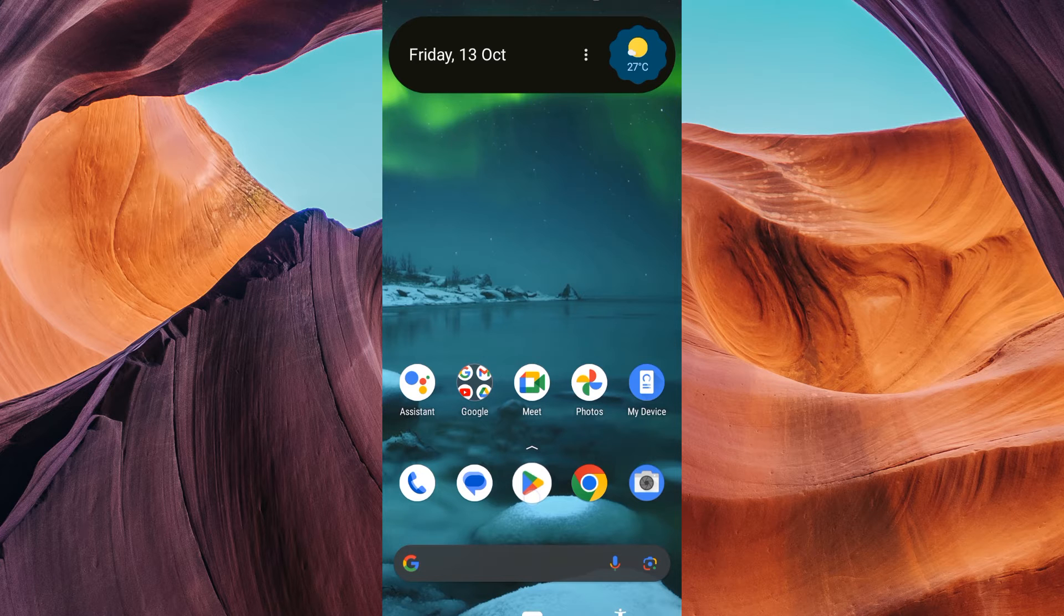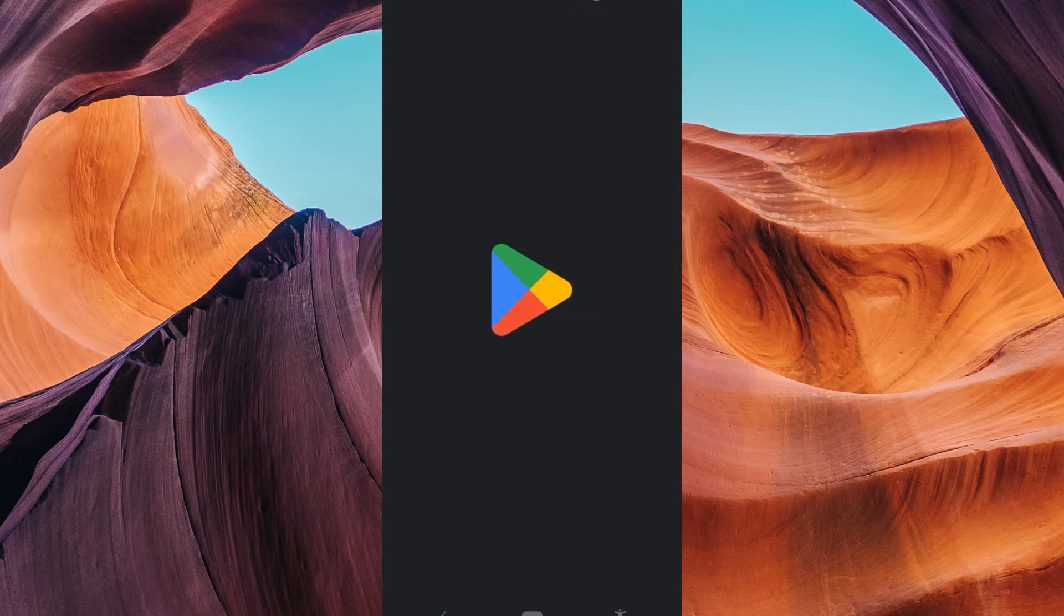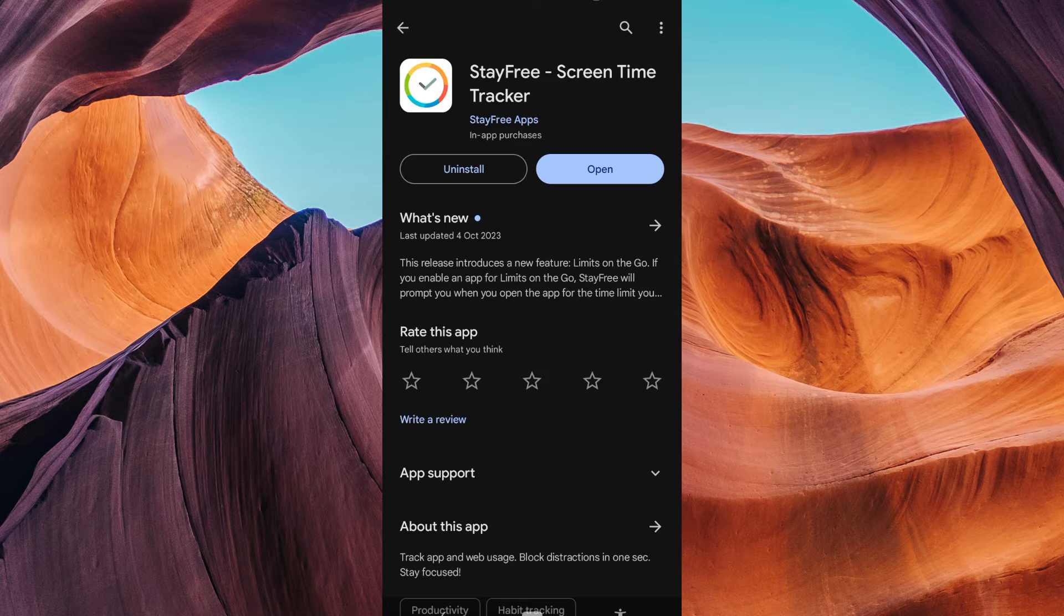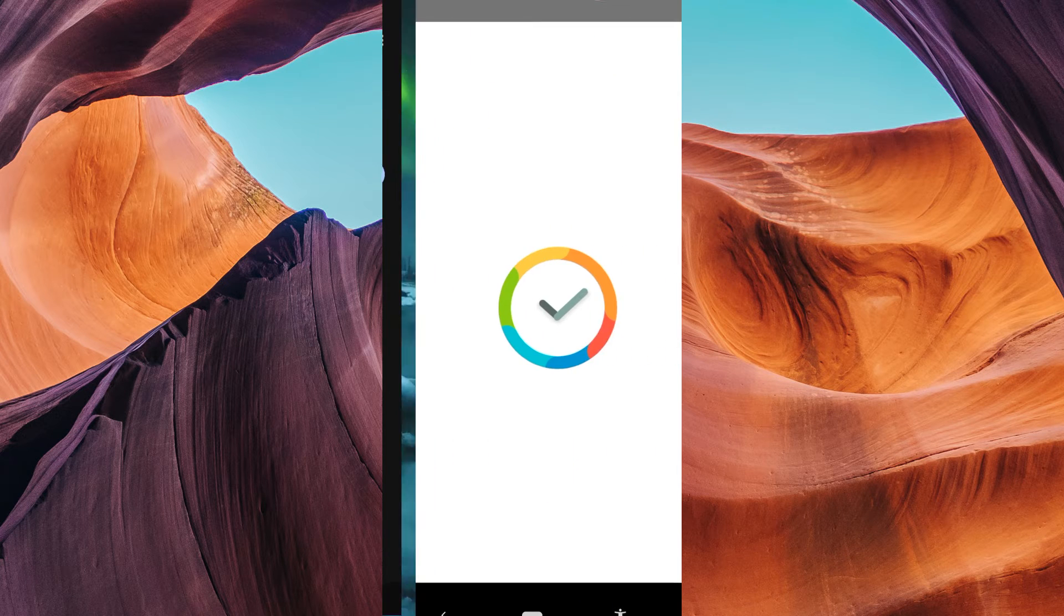To begin, take out your smartphone or tablet and head to your app store. Search for StayFree and download the app. Once it's installed, open it up.